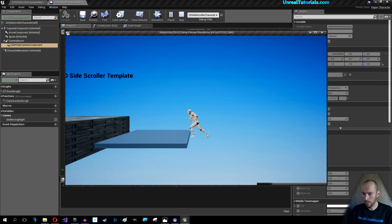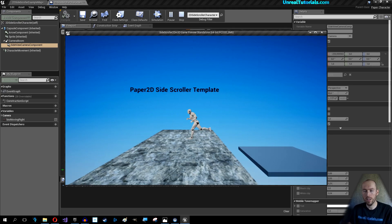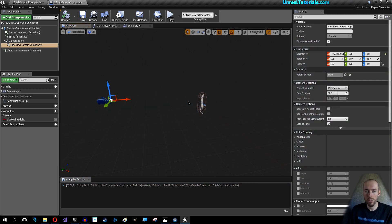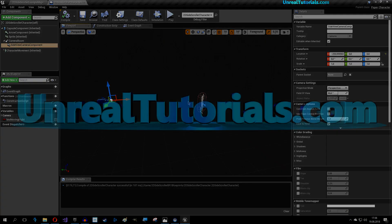So you can just start creating — it's that easy. 2D in 3D. Hope that was helpful, take care.